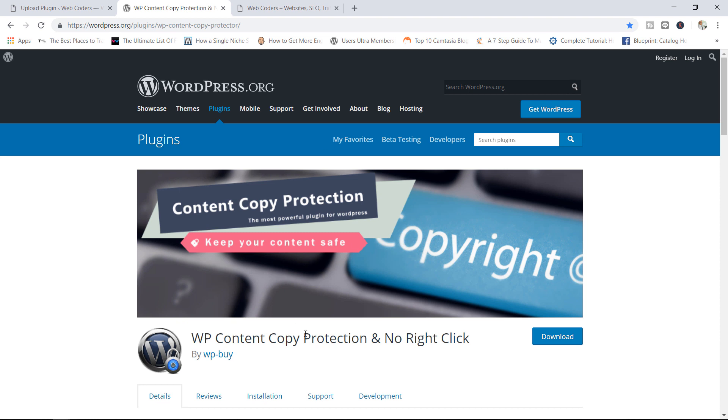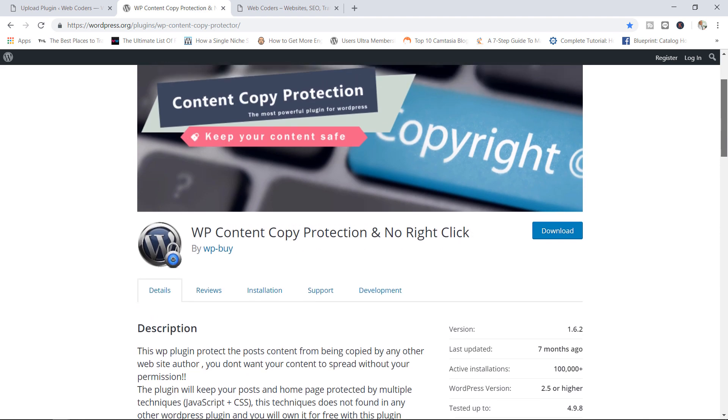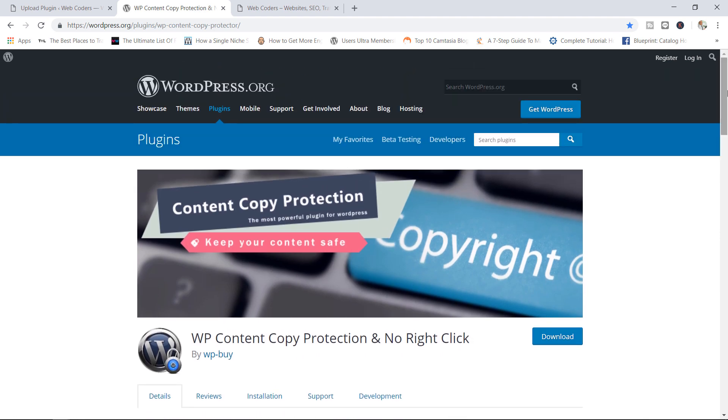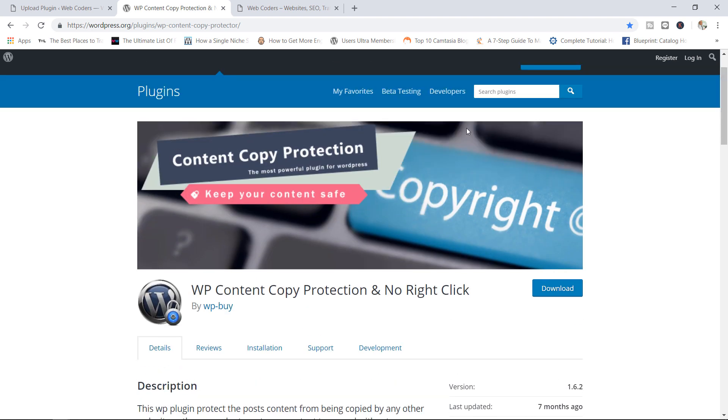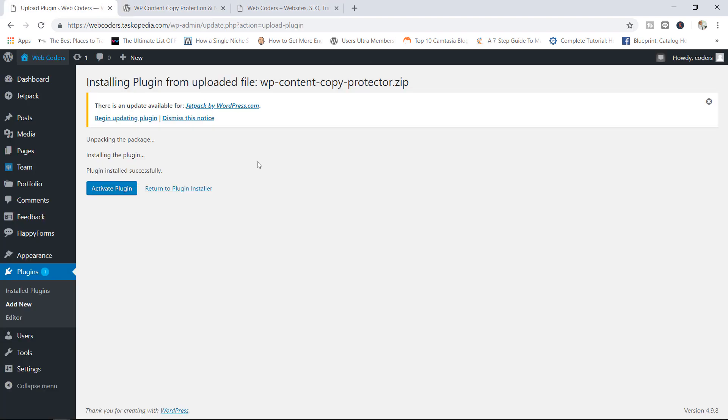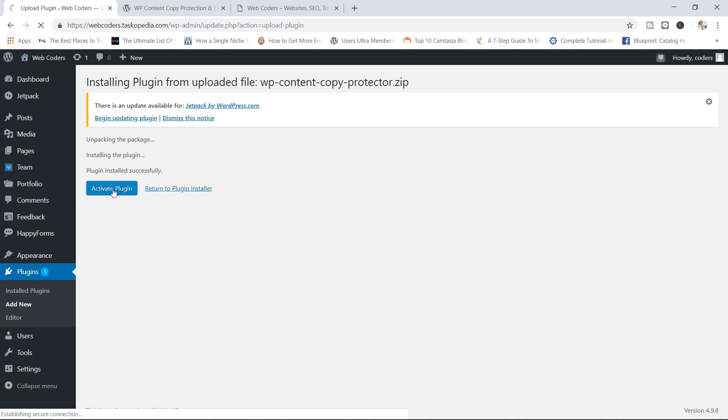WP Content Copy Protection and No Right Click. It is by WP-Buy. So let me show you how to make use of this plugin. Oh, and by the way, it has over 100,000 active installations. So this is quite a fairly popular security plugin. Anyway, go ahead, download and install the plugin. Now I have done that already. Now I am going to go ahead now and activate this particular plugin.